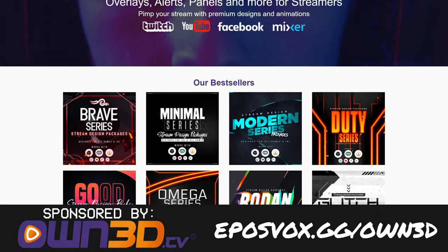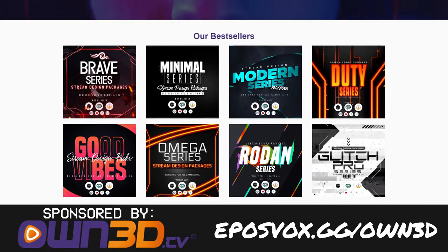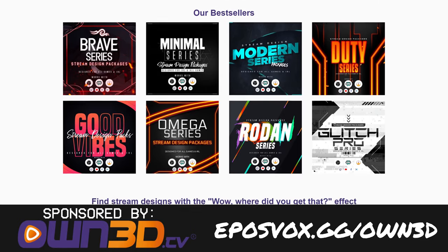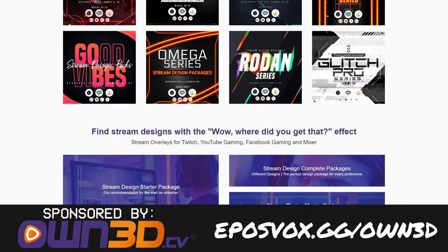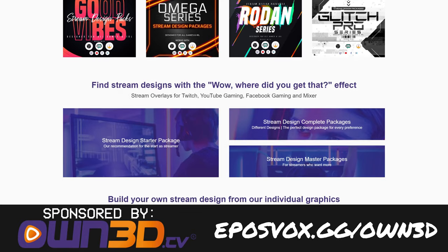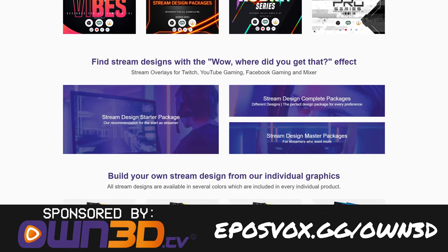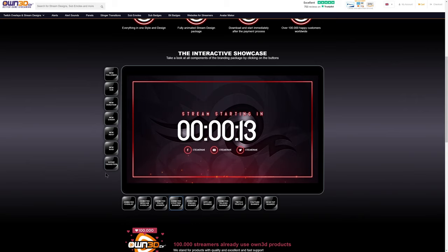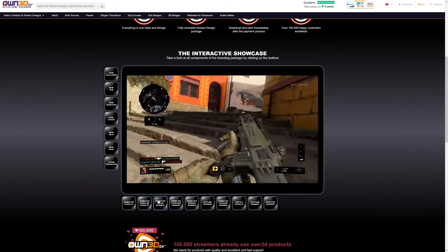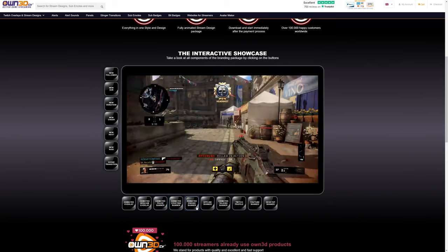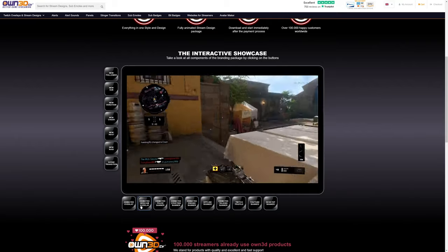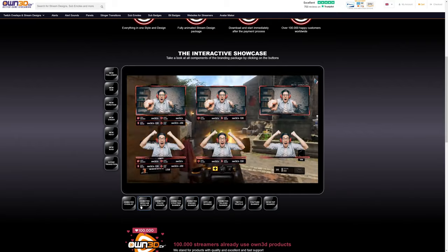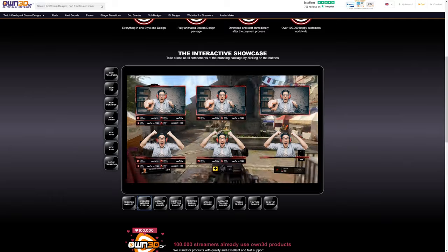This XSplit Masterclass is also brought to you by OWNED. OWNED has lots of cool graphics. You want your stream to have that? Wow! Where'd you get that effect? OWNED Stream Designs can do that for you. You've got avatars, you've got logos, you've got alerts, you've got stinger transitions, you've got layouts, you can preview them in real time. They're really cool and you can fully customize them and they're easy to use. Go to eposvox.gg slash OWN3D, link in the description to check them out and upgrade your stream today.